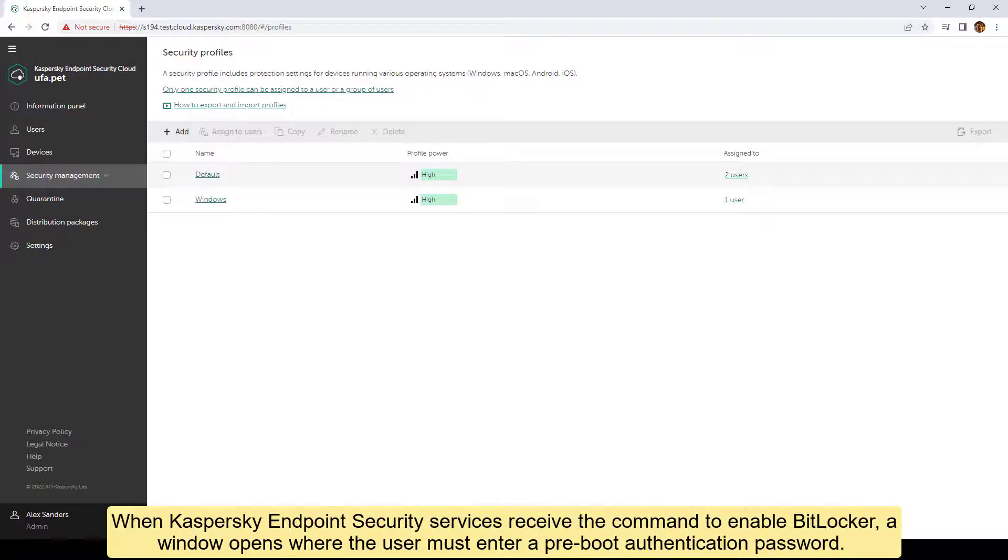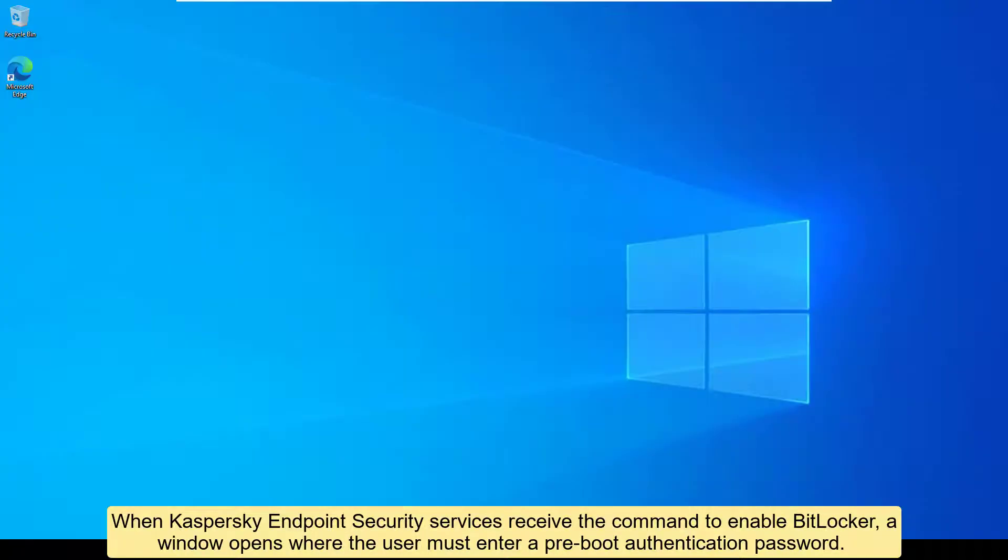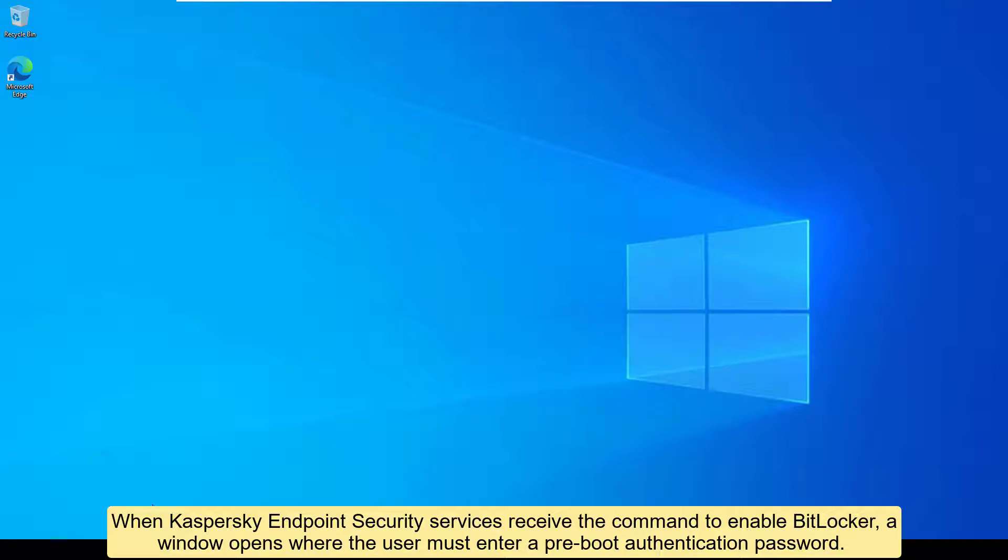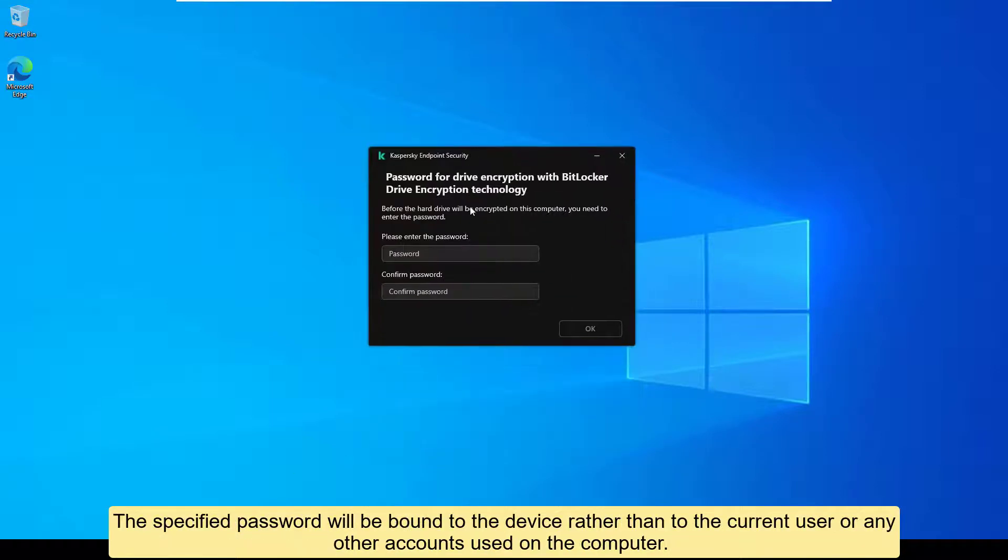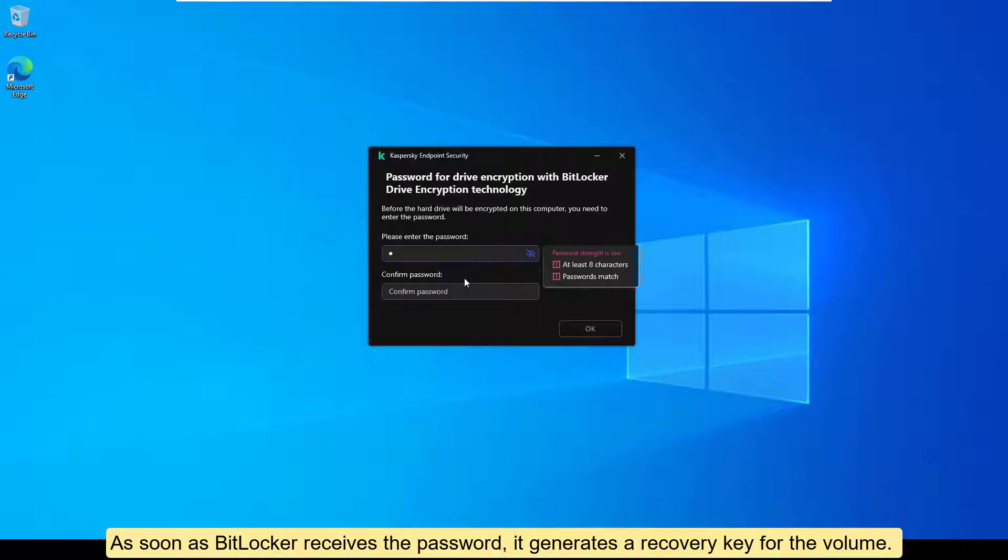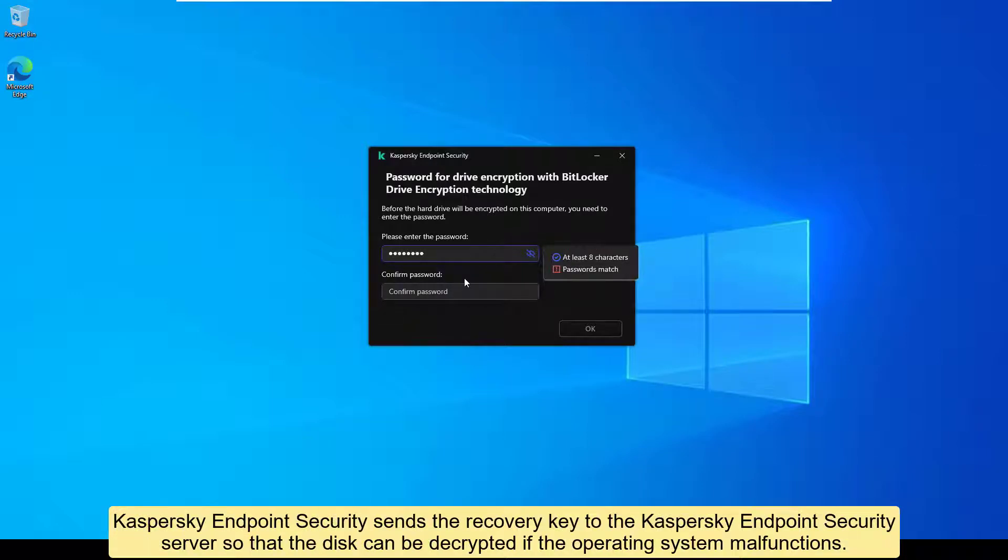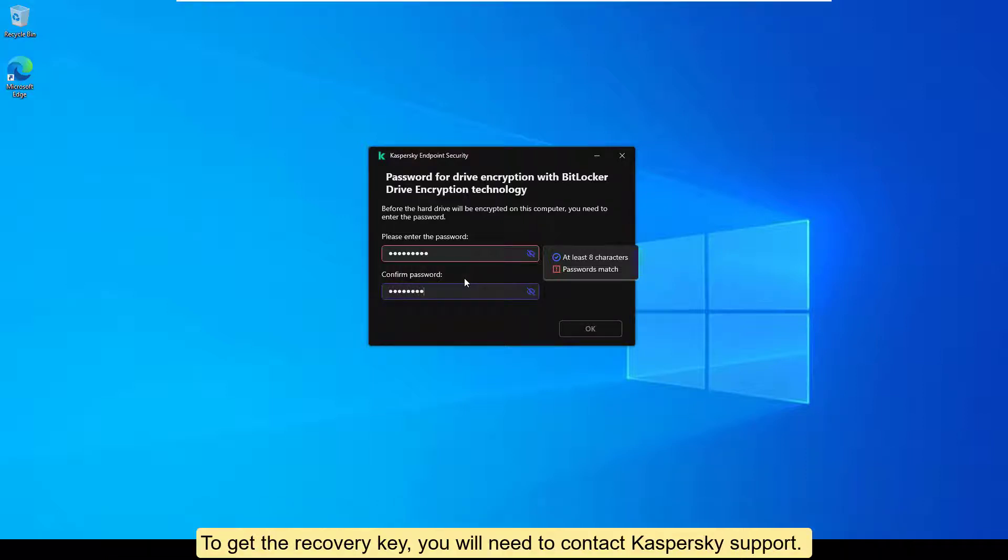When Kaspersky Endpoint Security Services receive the command to enable BitLocker, a window opens where the user must enter a pre-boot authentication password. The specified password will be bound to the device rather than to the current user or any other accounts used on the computer. As soon as BitLocker receives the password, it generates a recovery key for the volume. Kaspersky Endpoint Security sends the recovery key to the Kaspersky Endpoint Security server so that the disk can be decrypted if the operating system malfunctions. To get the recovery key, you will need to contact Kaspersky Support.